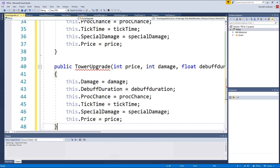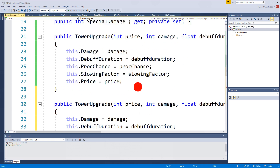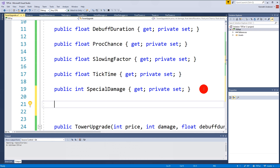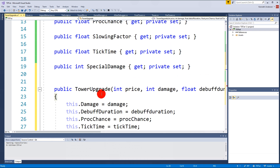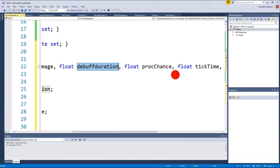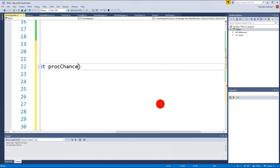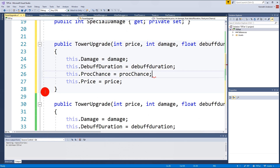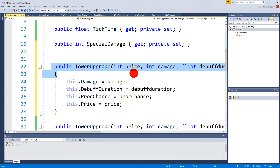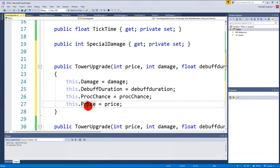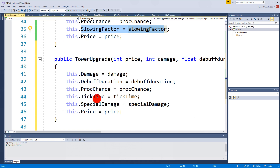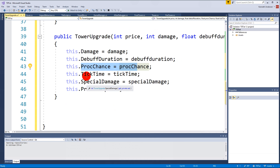Now we create the last constructor, which is actually the simplest one. I'm going to place it at the top because I want the simplest one first - I skipped it by mistake apparently. The simplest one needs price, damage, debuffDuration, and procChance - and that's it, we can delete the rest. So why do we have three constructors? We need to create a TowerUpgrade for a tower that only has damage, debuffDuration, procChance, and price; one for something with a slowing factor; and one for something with special damage and a tick time.